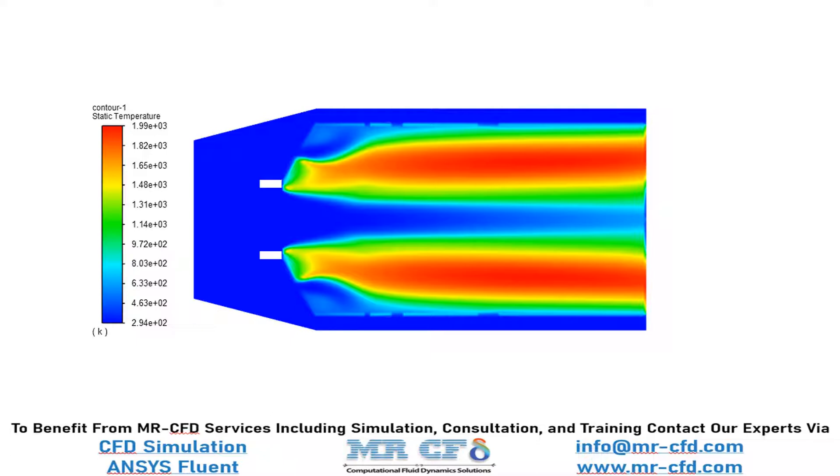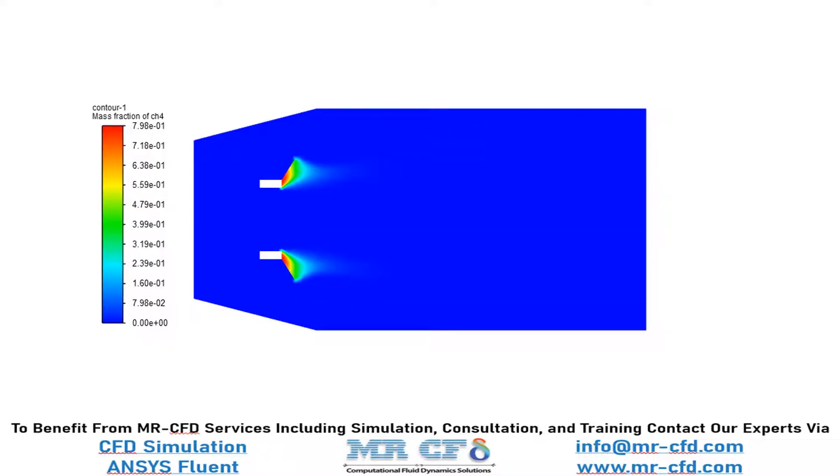due to the occurrence of combustion in our model. And in this slide, you can see the distribution of methane mass fraction in our domain and you can easily see that the methane mass fraction decreases right after it exits through the fuel inlet boundary due to its consumption in the combustion process.